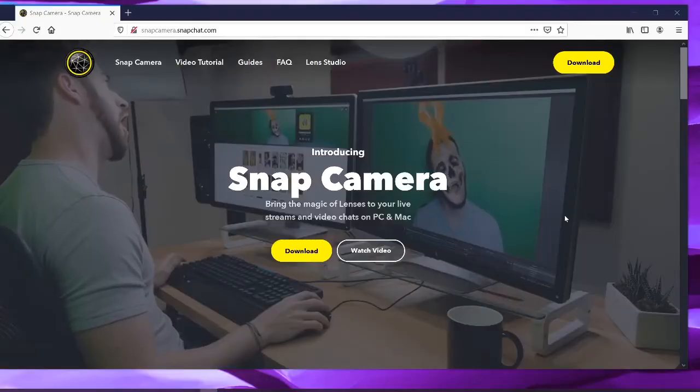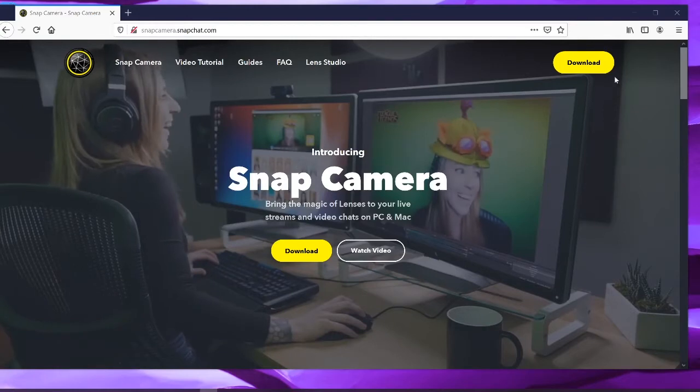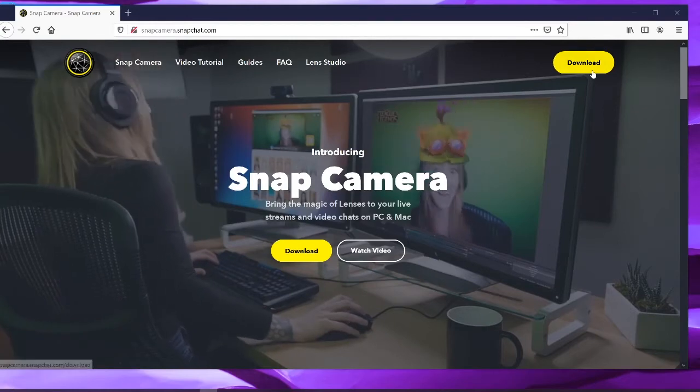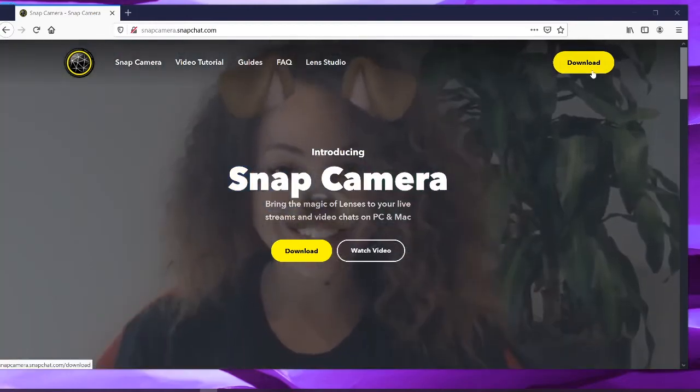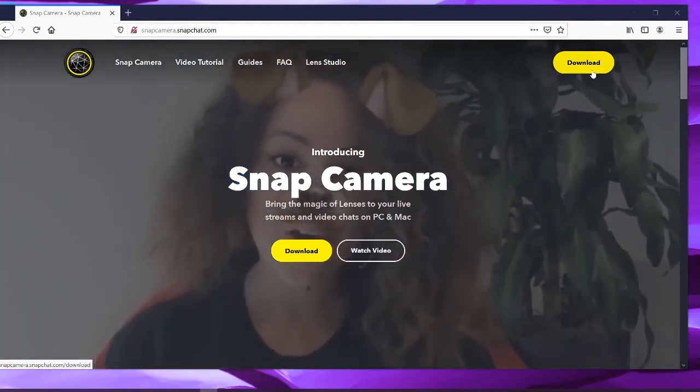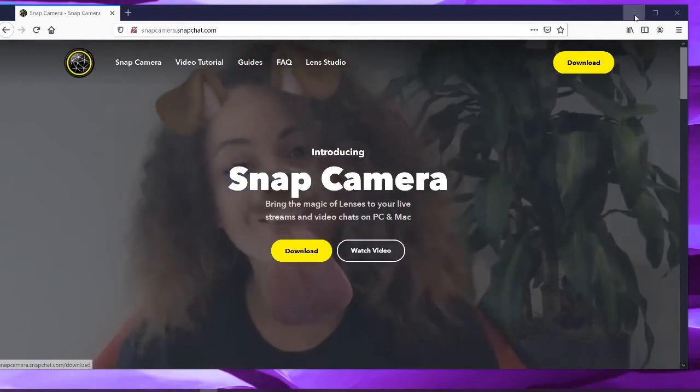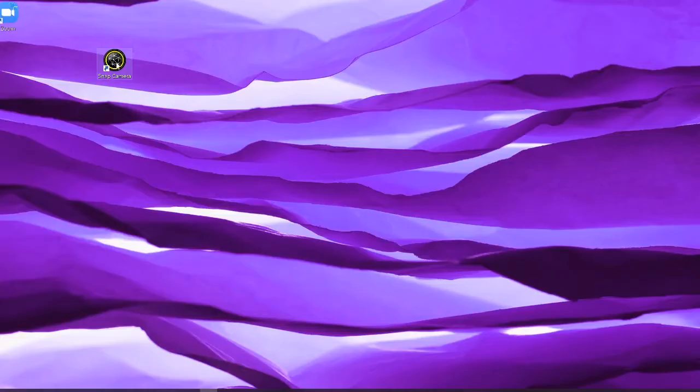First, go to snapcamera.snapchat.com and download the Snap Camera software. Next, make sure any software or program that's using your video camera is disabled, then install the software.